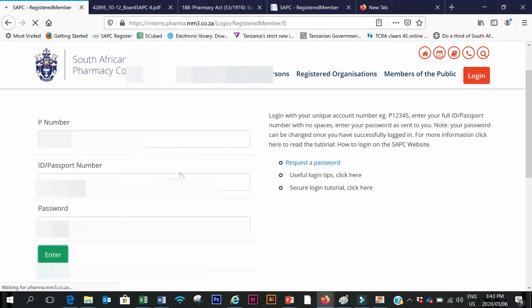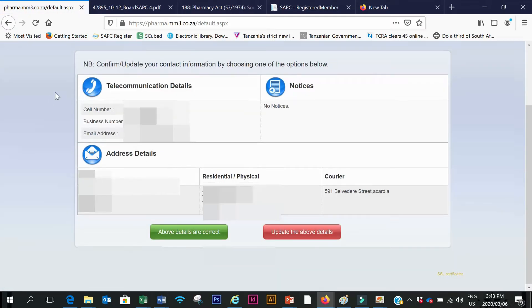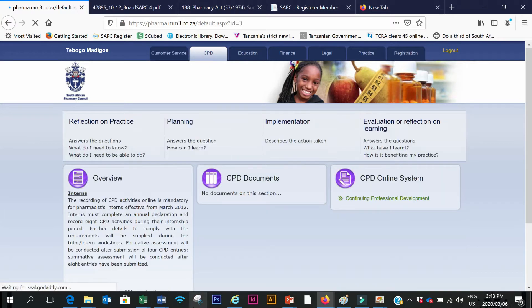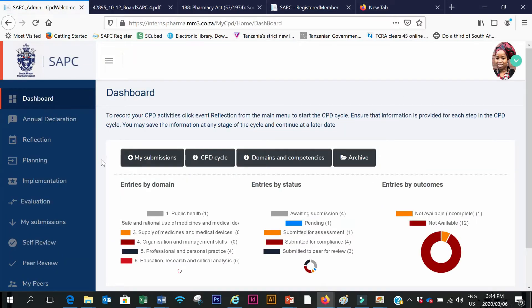I don't want to save my password. Under 'Update Details' I will check if my telecommunication details are correct — the address, postal, residential and courier address — and then confirm that they are correct. Then I click on the CPD button, scroll down to 'CPD Online System', click on 'Continuing Professional Development', and it opens up.